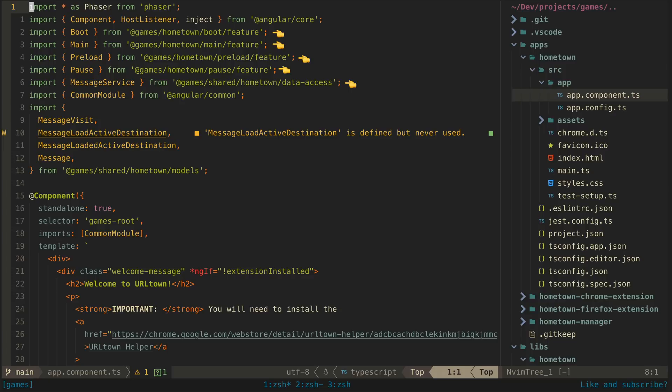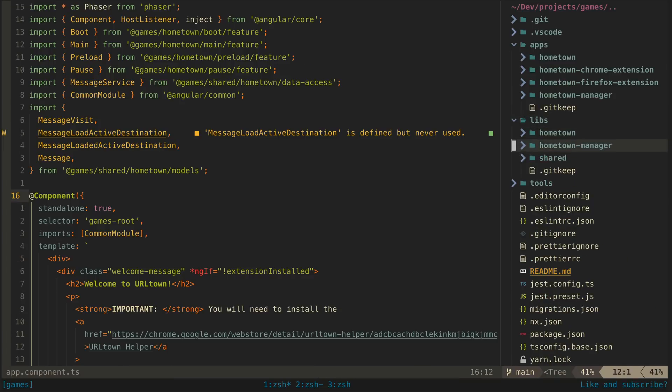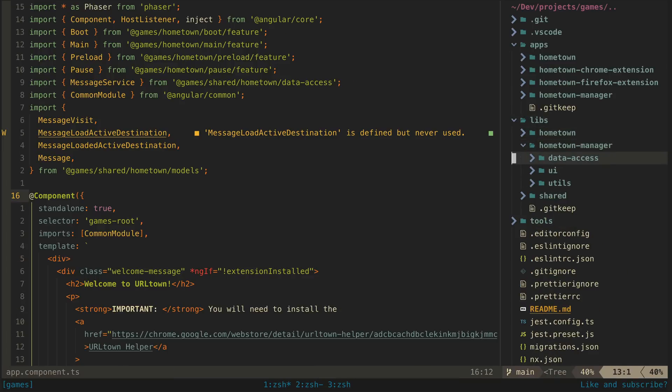If we now take a look at the libraries for the hometown manager app, we can see it has a simpler structure. There's really just one feature for this app—it's just an interface for setting URLs in a text box. So there are no feature grouping folders here; we just directly have three NX libraries: data access, UI, and utils.